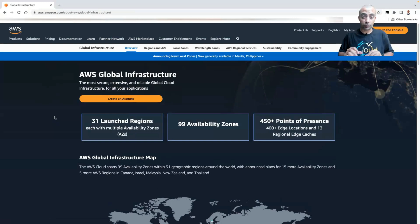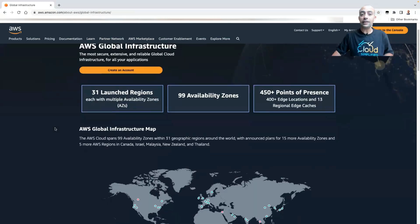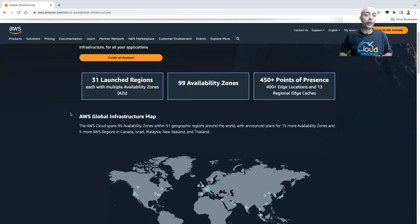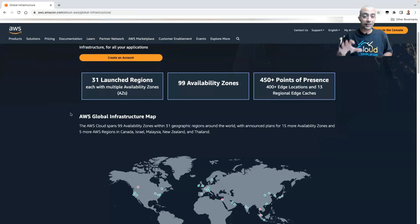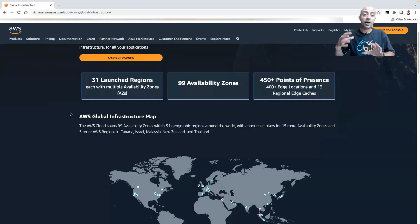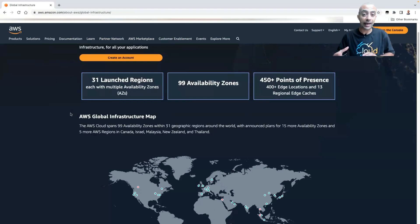The latest number as of the time I'm recording this video is AWS has 31 regions and 99 availability zones. Doing quick math: one region has a minimum of three AZs, so 31 multiplied by 3 gives us 93. This means some regions have more than just three availability zones.